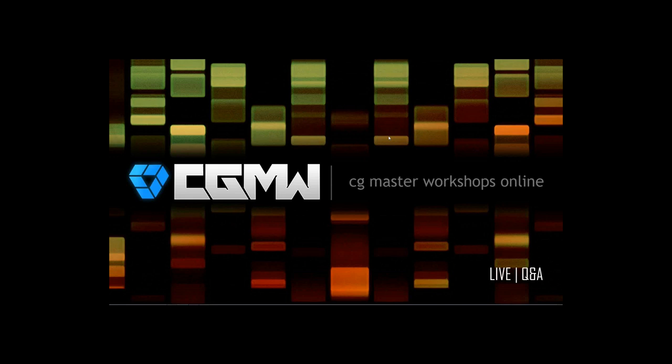Happy Saturday, everyone, and welcome to our live Q&A with James Pack. Before we get started with this Q&A session, I'll go over a couple points.